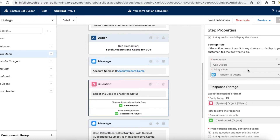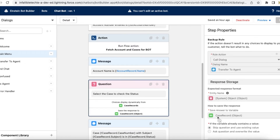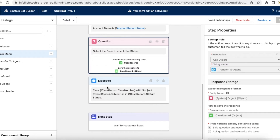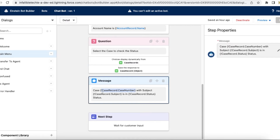If the user selects any record, it will be stored in the case_record variable. After that, I am displaying a message with the case number, subject, and current status of the selected case record.